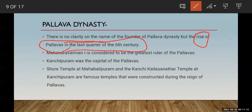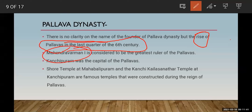Mahendra Varman I is considered to be the greatest ruler of the Pallavas. Among all the Pallava kings, Mahendra Varman I was the most famous and was known as the greatest ruler of the Pallava dynasty.